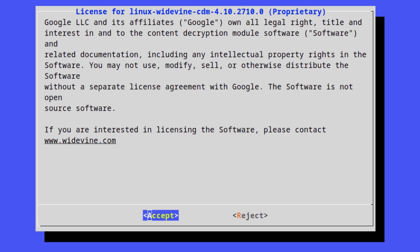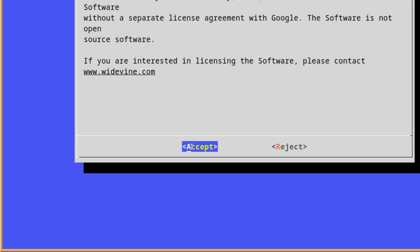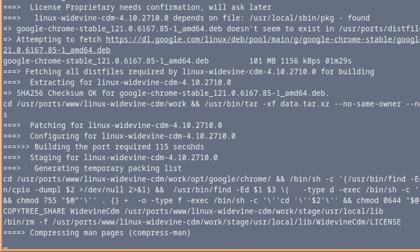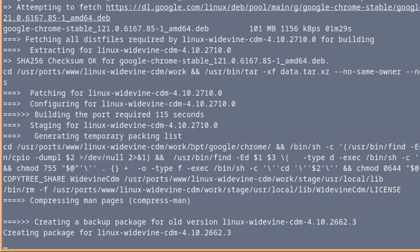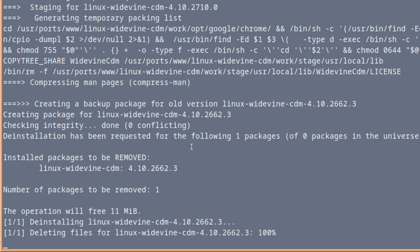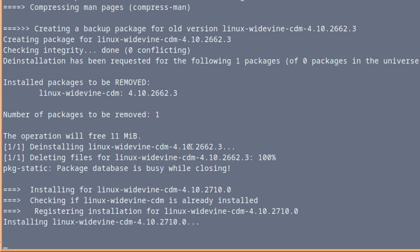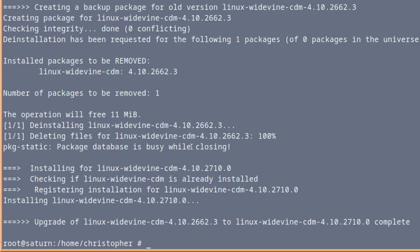And because we're dealing with non-free stuff, which we are, it says Google LLC and its affiliates retain all legal rights, title and interest in and to the content decryption module software. You may not use, modify, sell, or otherwise distribute the software without a separate license agreement with Google. The software is not open source. So if you agree to that, if you don't agree to that, which you might not, then our little experiment comes to an end. But if you do agree to that or you don't mind, just press accept and it will go through and install it.